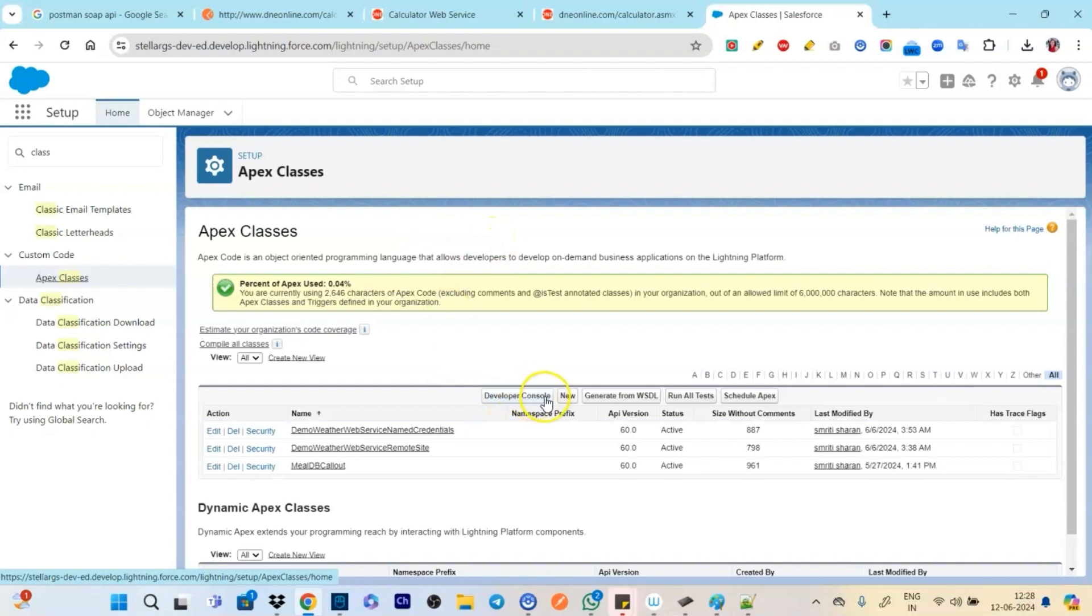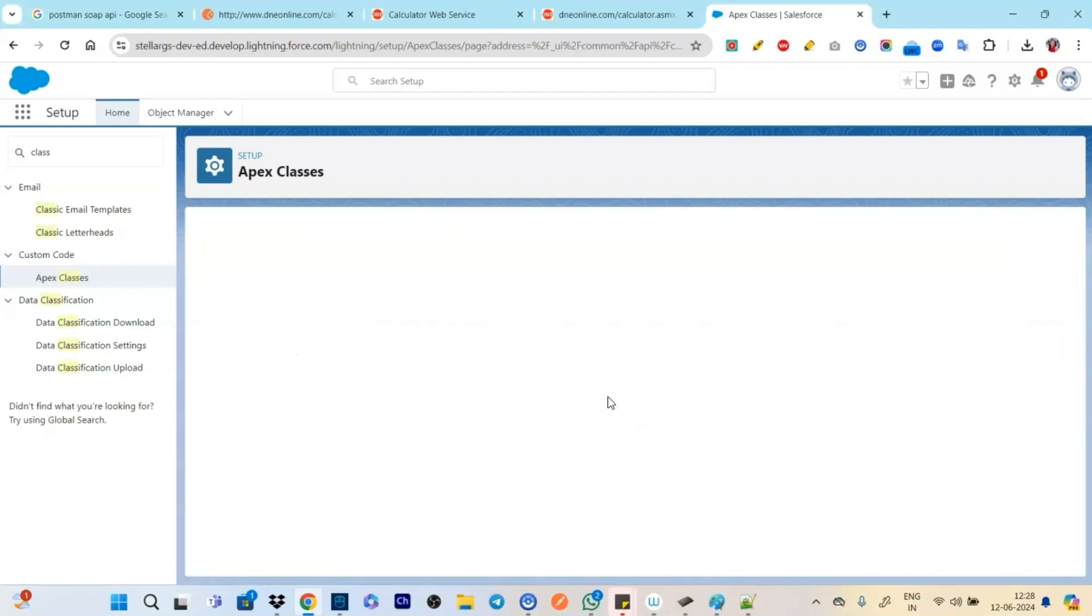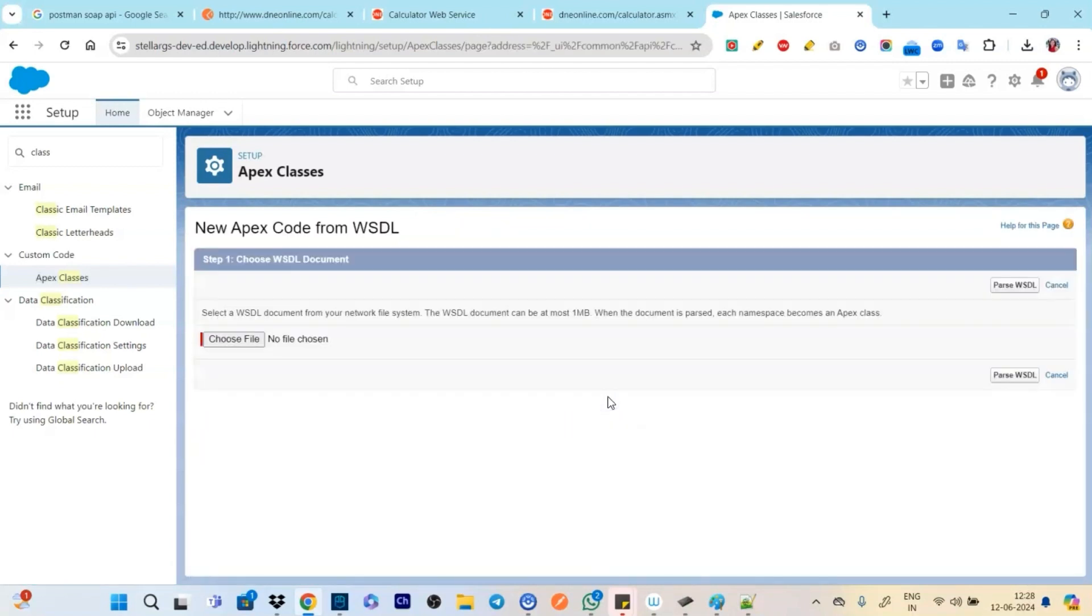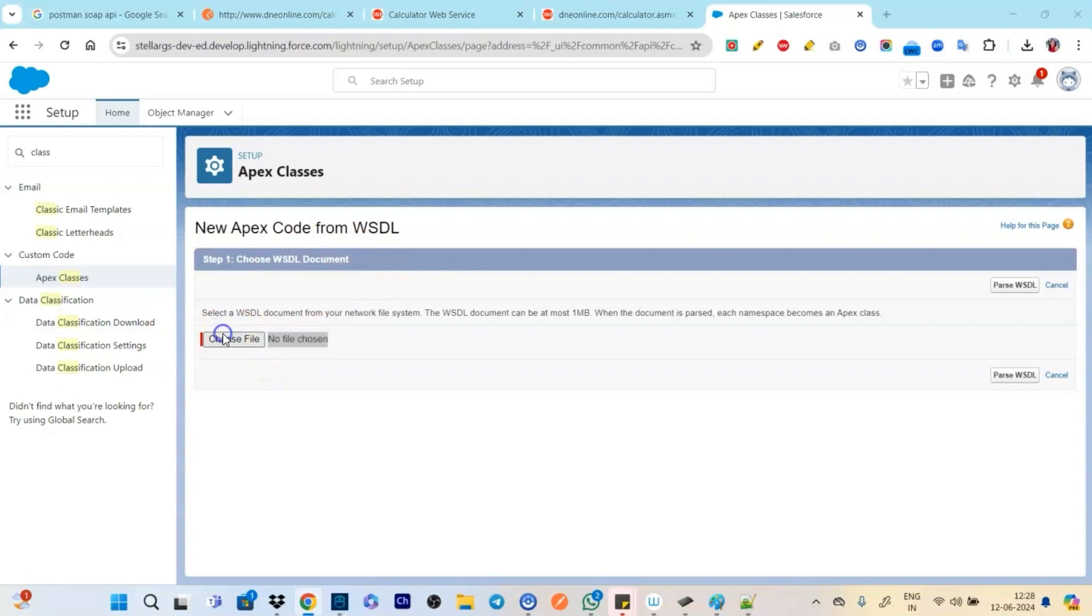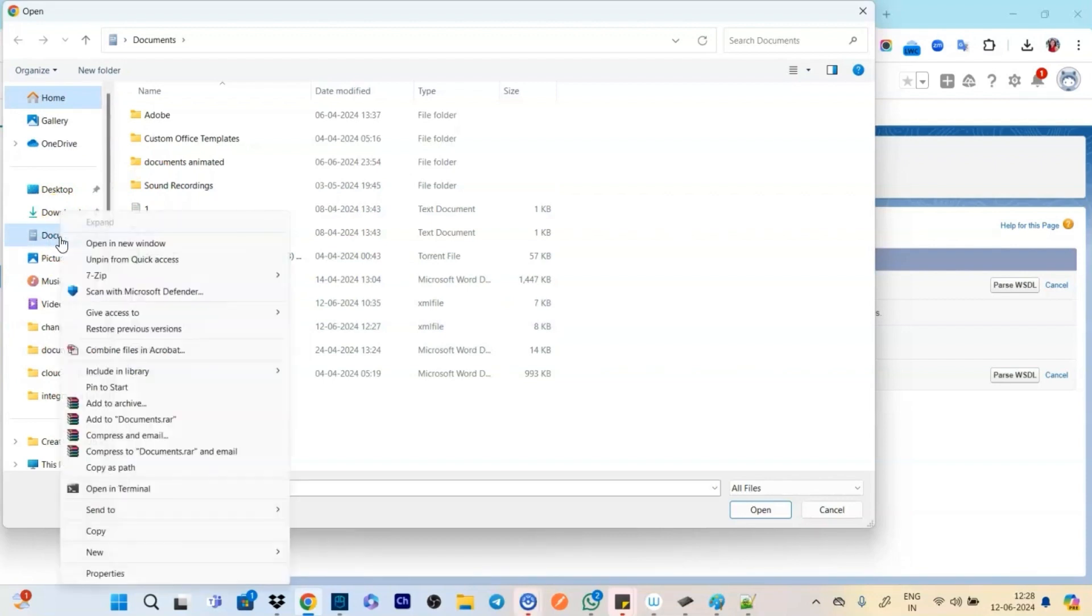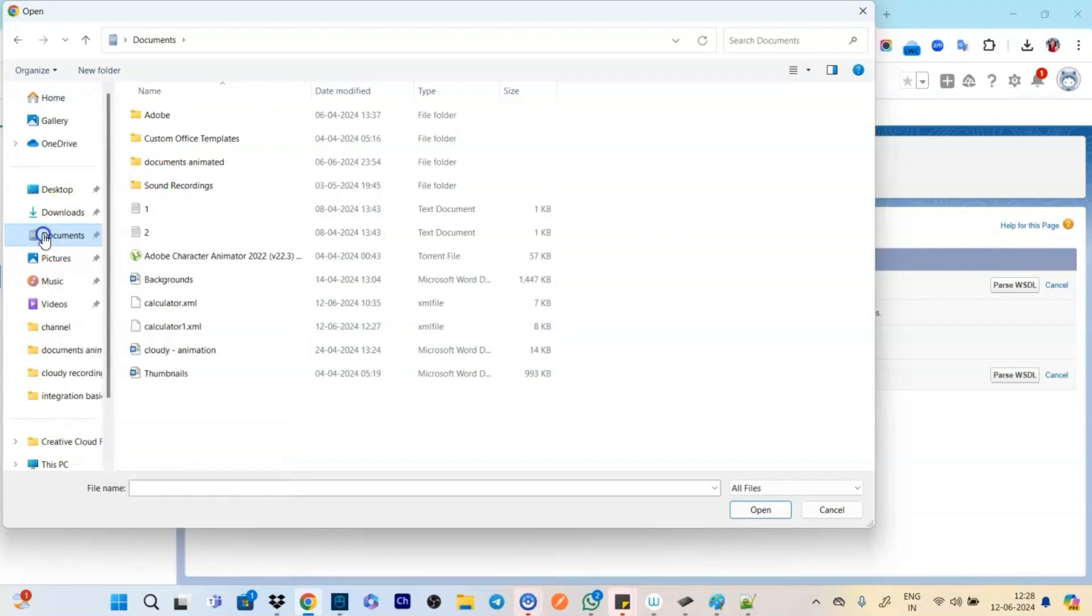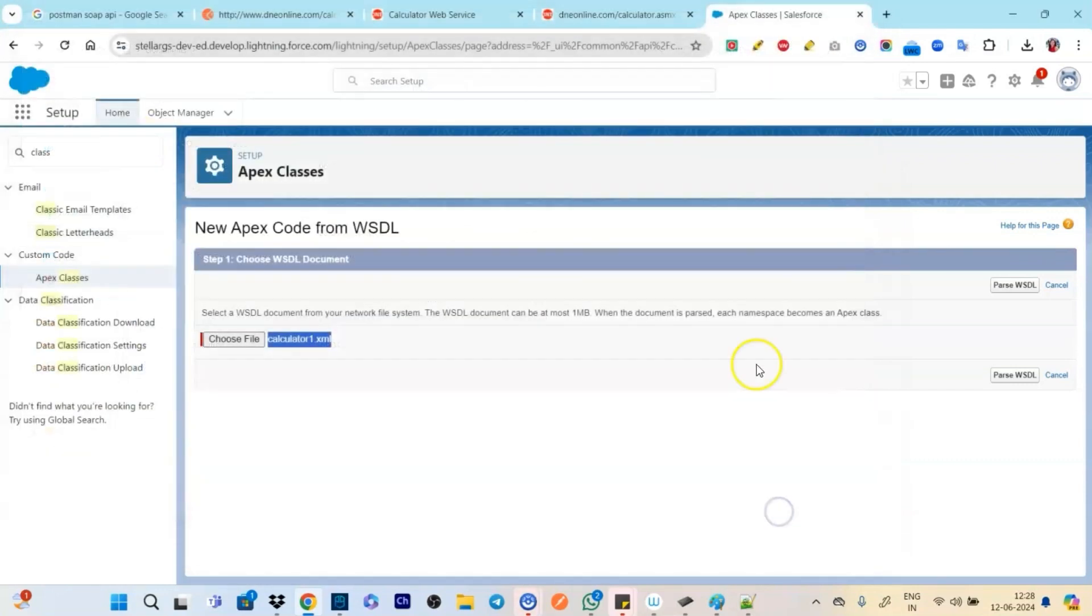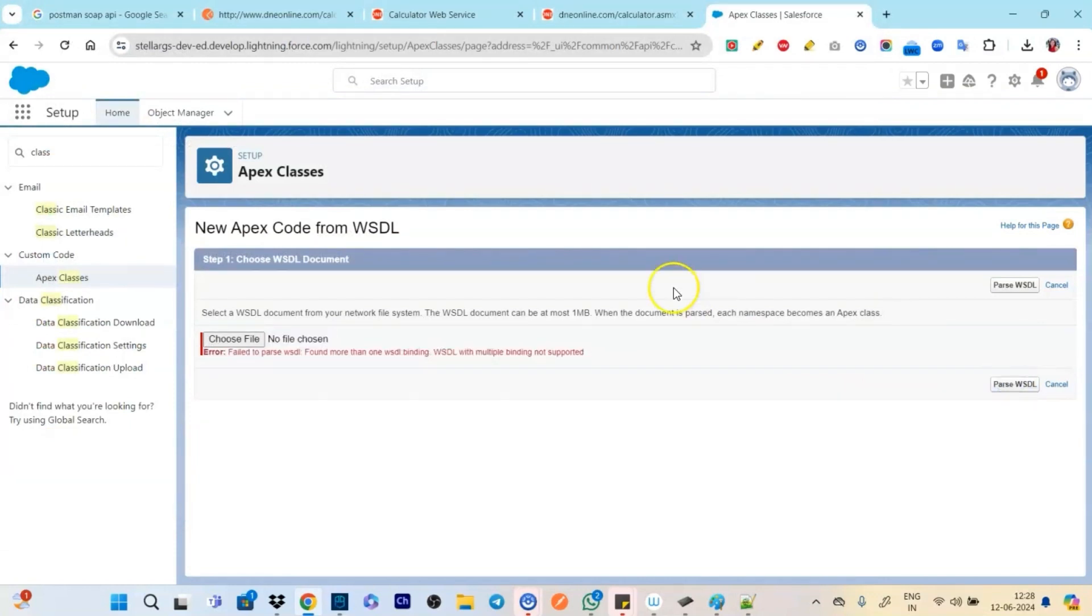Now we are in Salesforce. Now we will be going to class. So now we have the class and we will be clicking on generate from WSDL. And we are basically making a callout like this we are hitting.